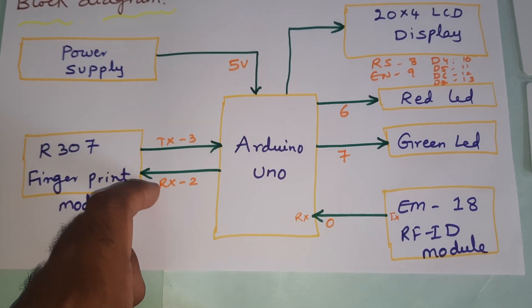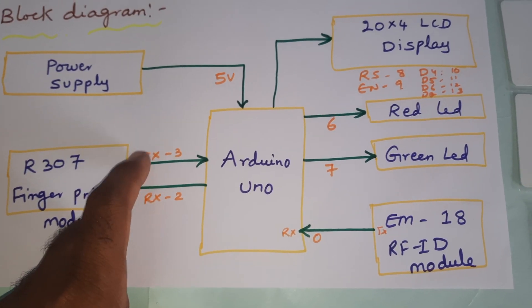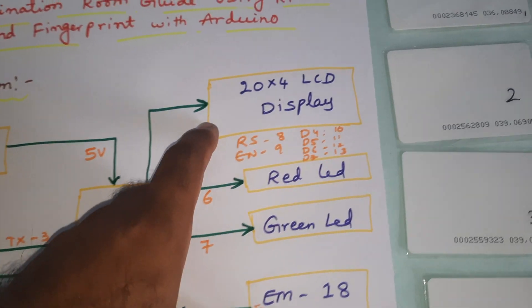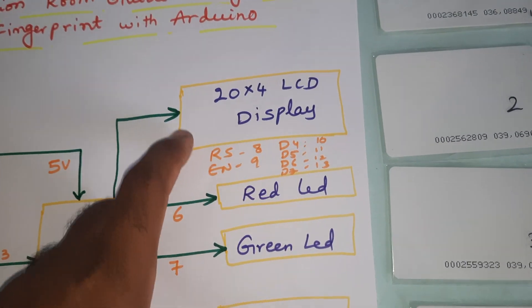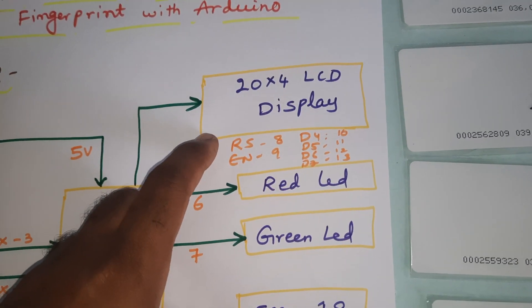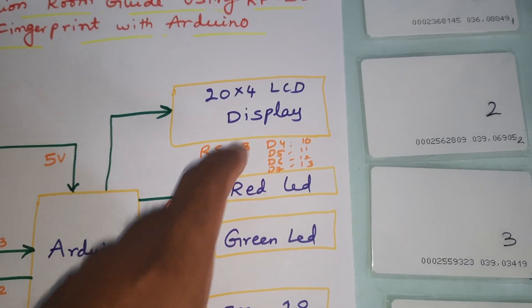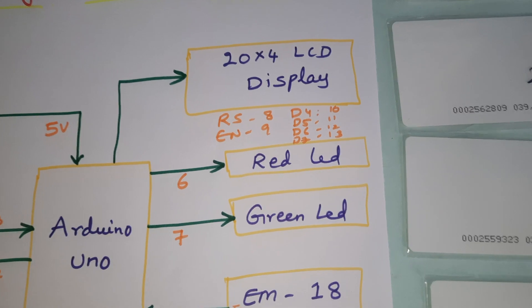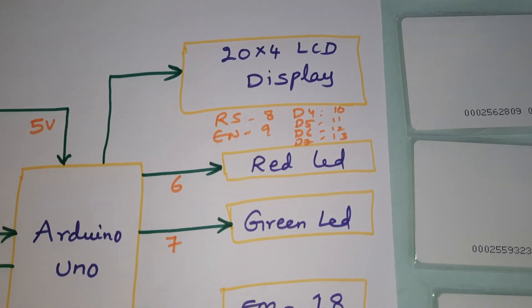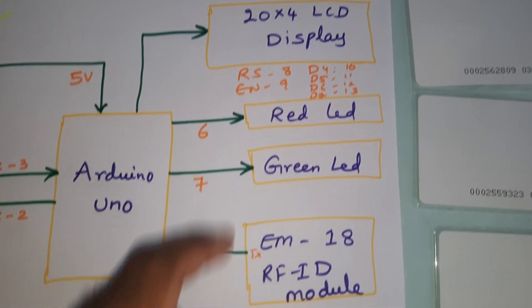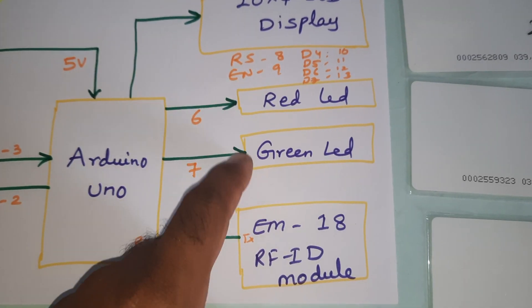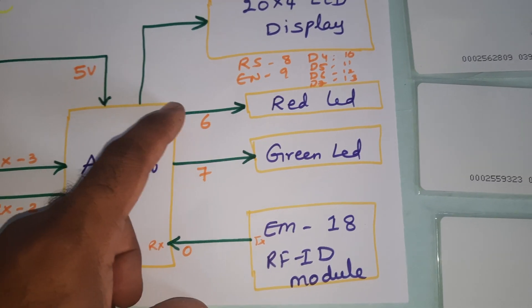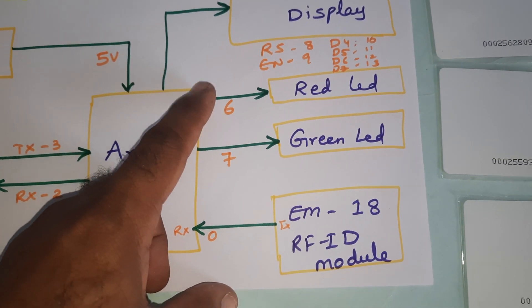20x4 LCD display is connected with RS, Enable, D4, D5, D6, D7 on pins 8, 9, 10, 11, 12, 13. Red LED and green LED indicators are connected with pins 6 and 7 GPIO.